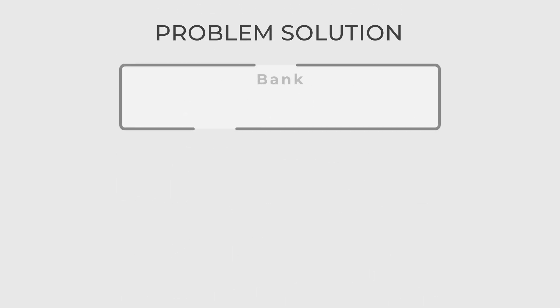First, let's create the bank interface. Here, we have methods getRate, getCurrencies, getBankName and so on.